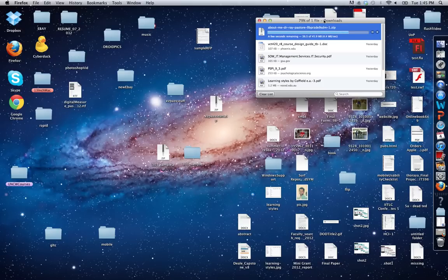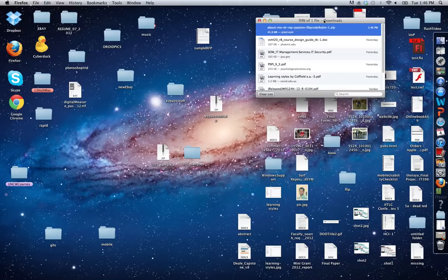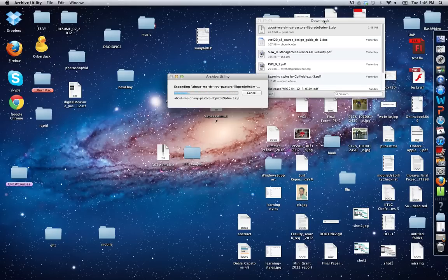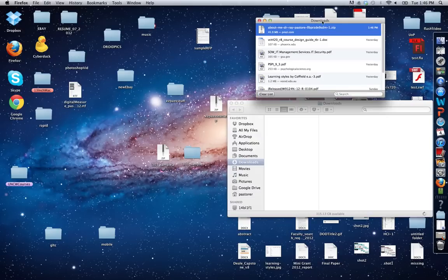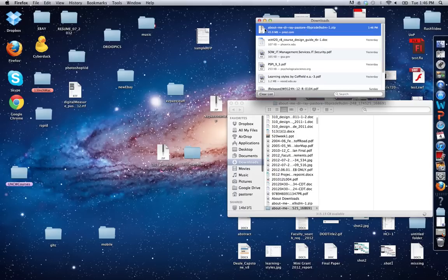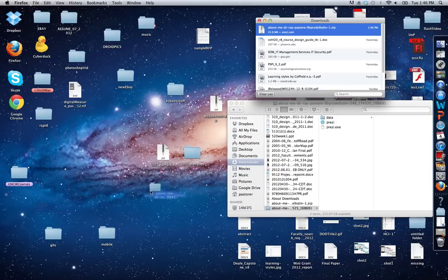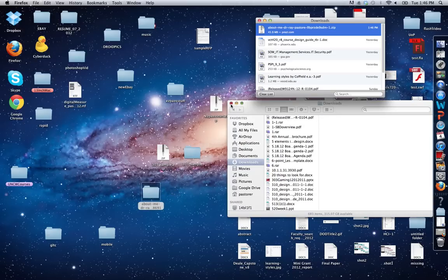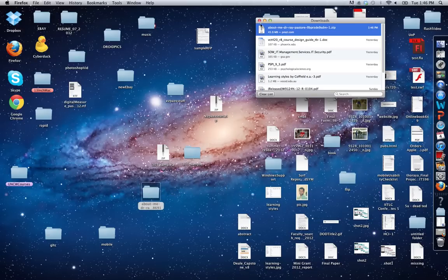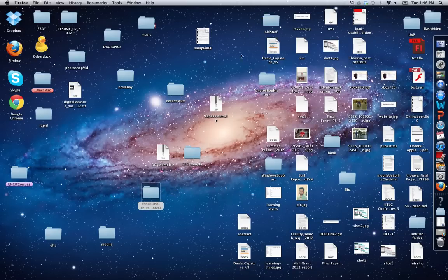Or you can unzip it and recompress it and submit that file. So right now, here is the file that I would submit to Blackboard. Or if I take this file, I'll drag it on my desktop to show you how to compress. So here's the file I want to submit.